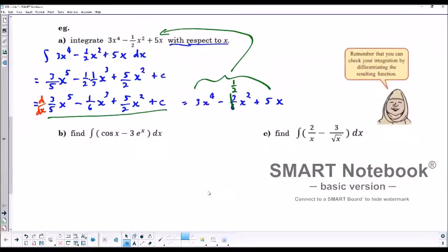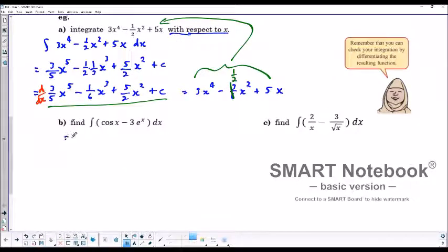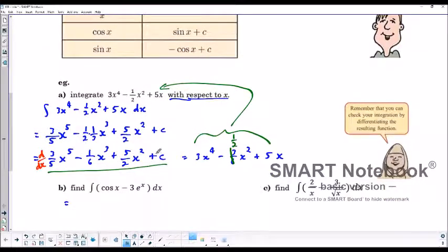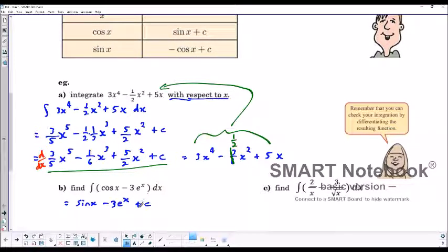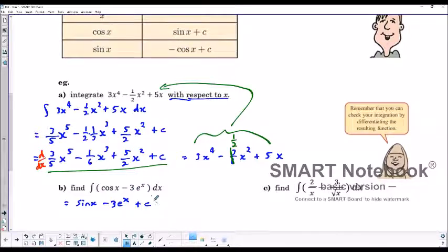The antiderivative of cosine x is sine x. And the integral of e to the x is just e to the x. So integrating cosine x minus 3 e to the x gives us sine x minus 3 e to the x plus c. If we differentiate that, the derivative of sine x gives cosine x, the derivative of negative 3 e to the x gives negative 3 e to the x, and the derivative of c gives 0, confirming our result.